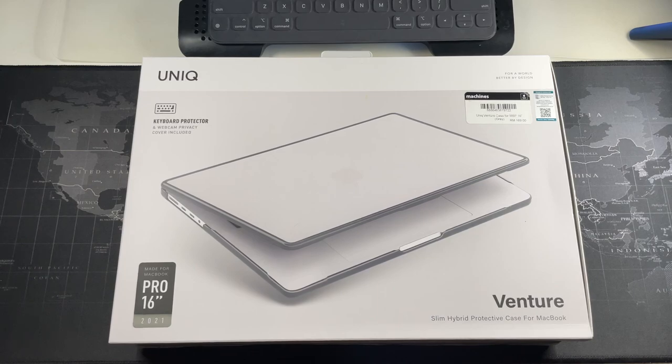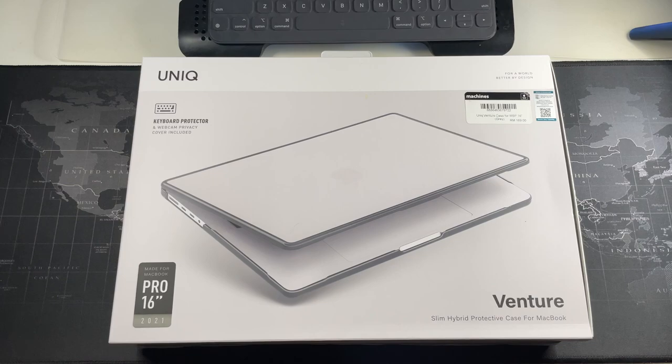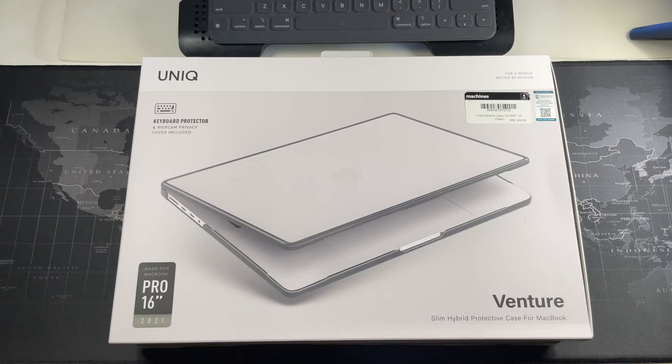If you're interested to see my unboxing and thoughts of actually coming over to macOS from using Windows for the last decade, do watch the video. I'll leave the link in description below.